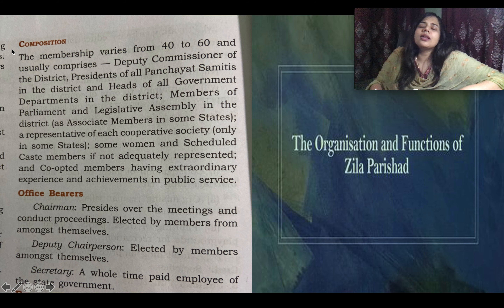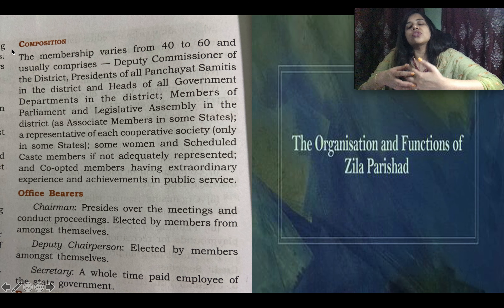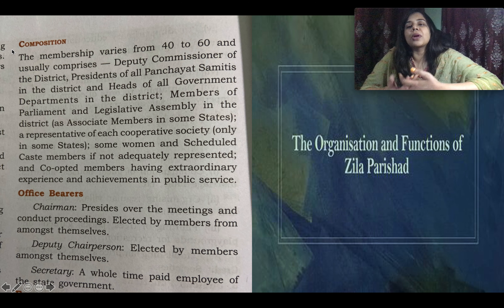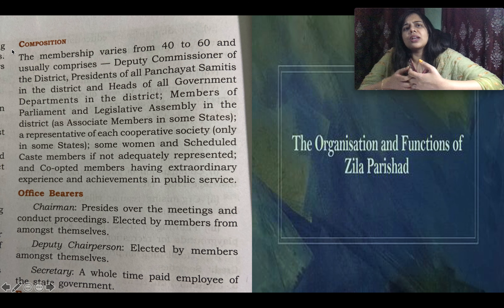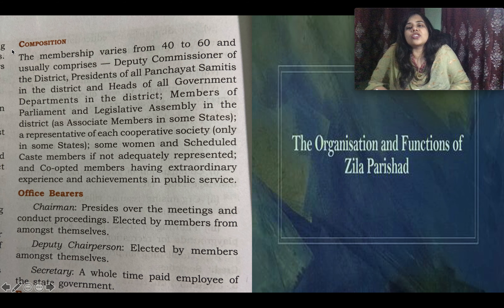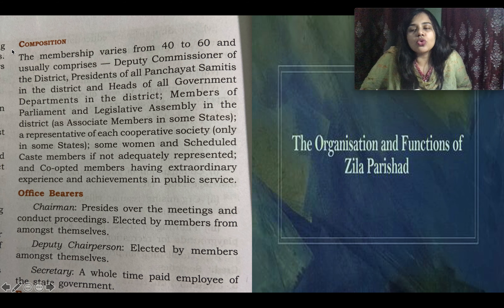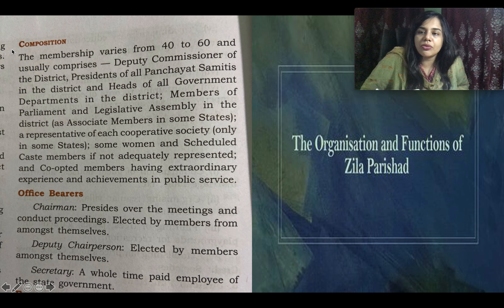Some women and some members of Scheduled Castes and Scheduled Tribes are also members of the Zila Parishat. There are also co-opted members — those chosen because of their experience or achievement in a particular field. Since they are so experienced, they are included in the Zila Parishat — for example, a scientist or someone with exemplary achievement in any field.